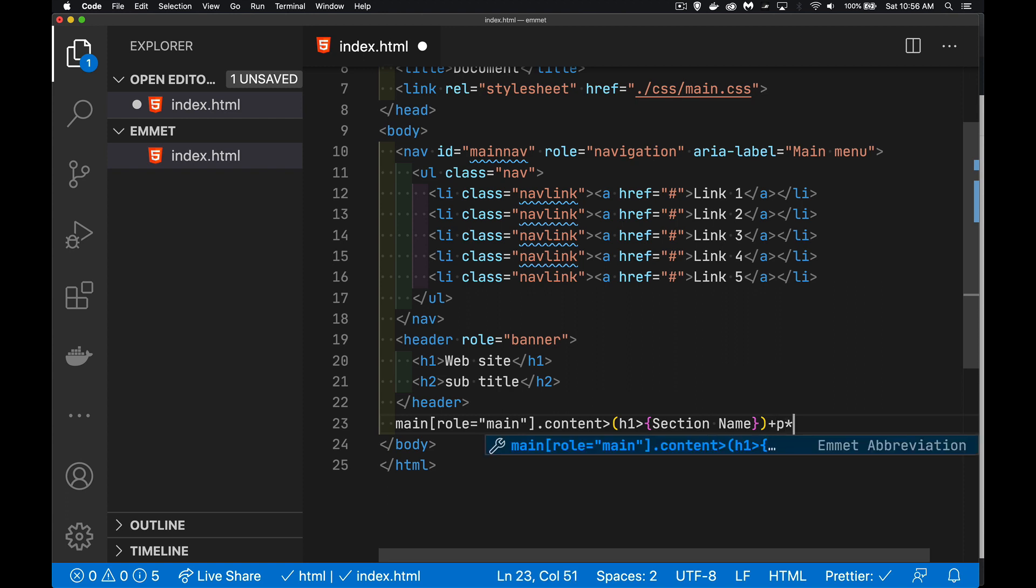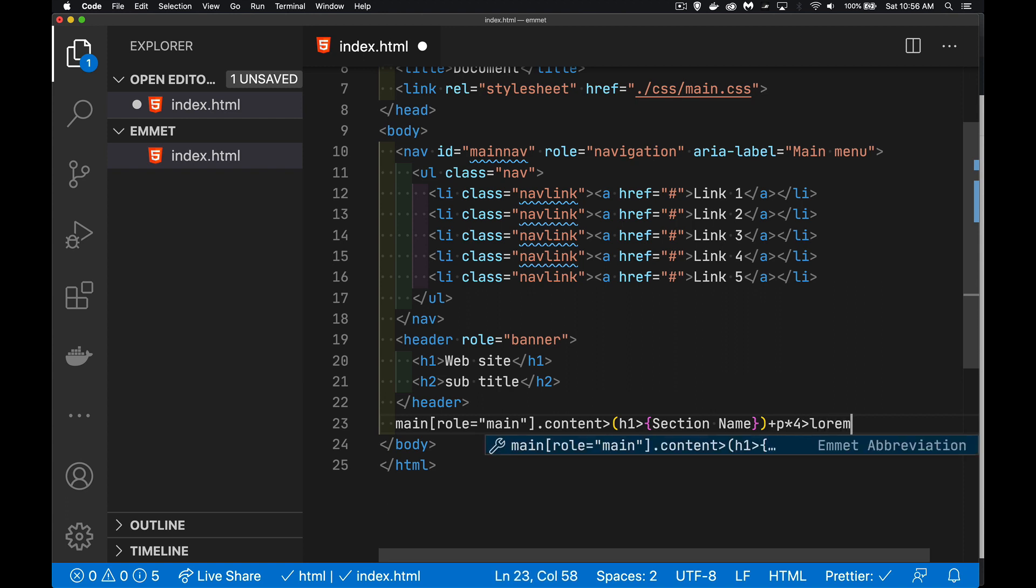And then inside of it, now here, lorem ipsum text. That's a lot of text to type. I don't want to have to type that. But luckily, there is a shortcut called lorem without the curly braces.